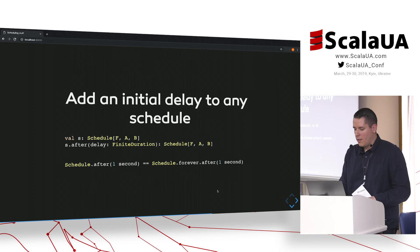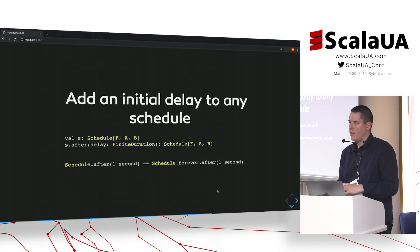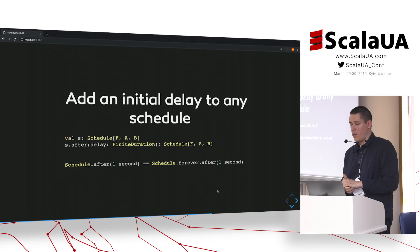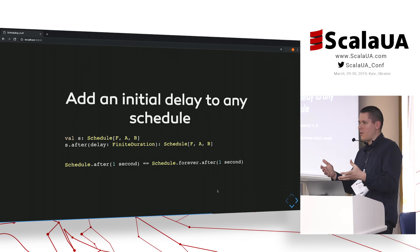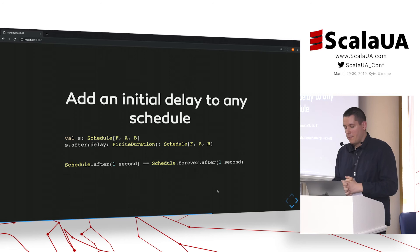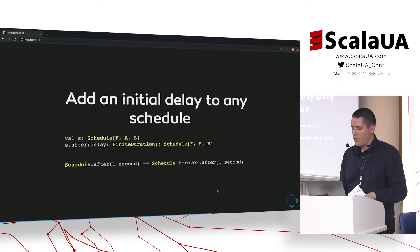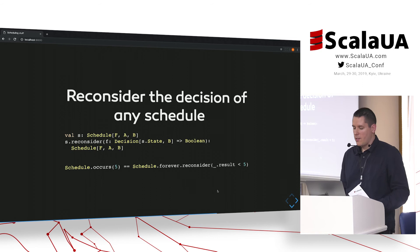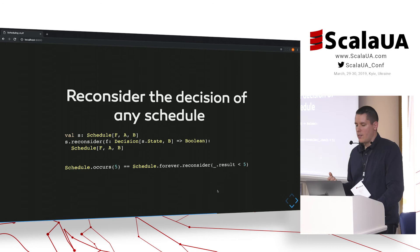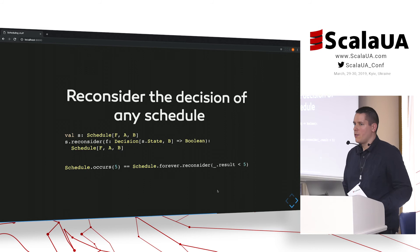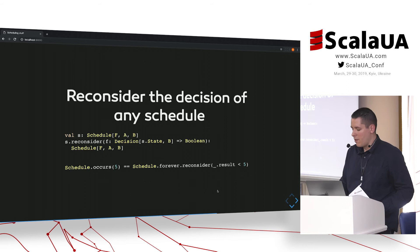Now let's take a look at combinators, which are more interesting I think. The first is `after`, which can be used to add an initial delay to any schedule. It will not change its type nor its semantics — it will just replace the original schedule's initial delay with whatever is provided. The predefined schedule also called `after` is implemented via this combinator called on `forever`. The `reconsider` combinator is a very nice one — it can change the continue flag in the decision based on a function it receives, and the `occurs` predefined schedule is implemented this way, reconsidering the decision of the `forever` schedule.